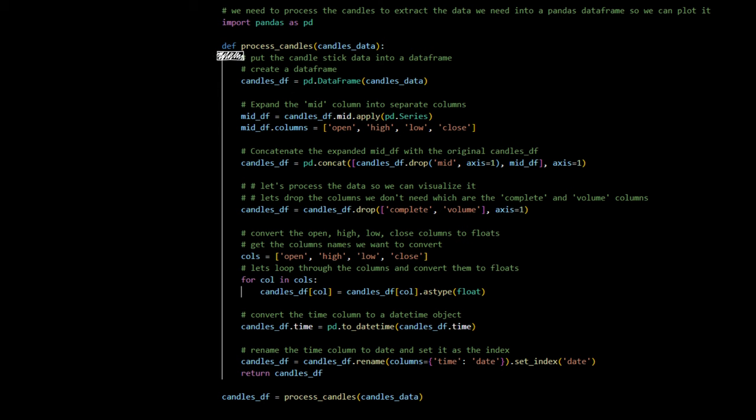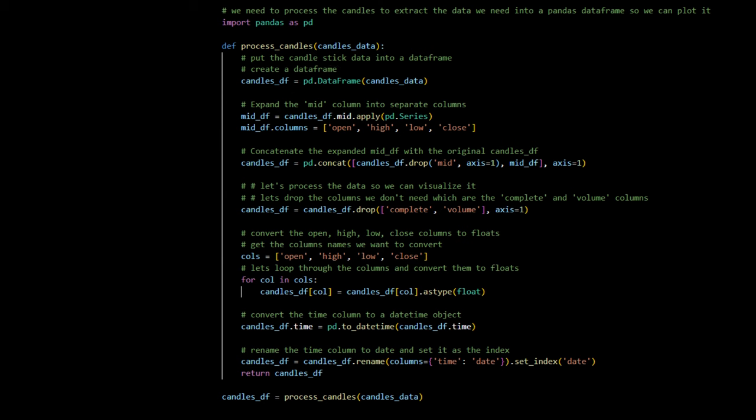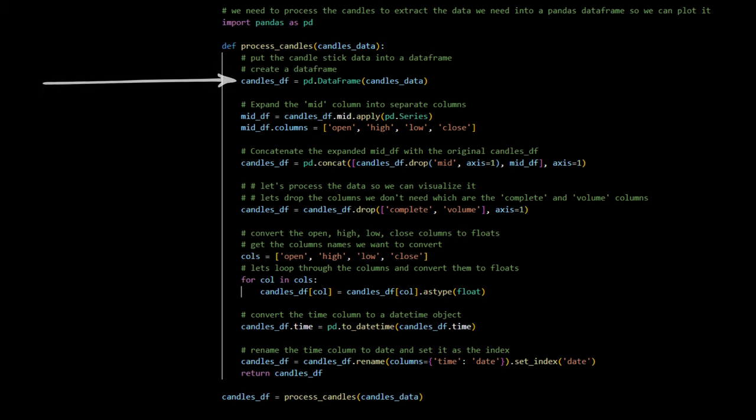We begin by defining a function called process candles, designed to take candlestick data and prepare it for analysis. Just a moment. I forgot to mention we need a very important library. This library is called pandas, which you can see we have imported at the top. This is one of the most used libraries in Python, and we too will be utilizing it quite a bit in the future. After importing, let's jump back into the inner workings of the function. First, we initialize our data frame from the candlestick data.